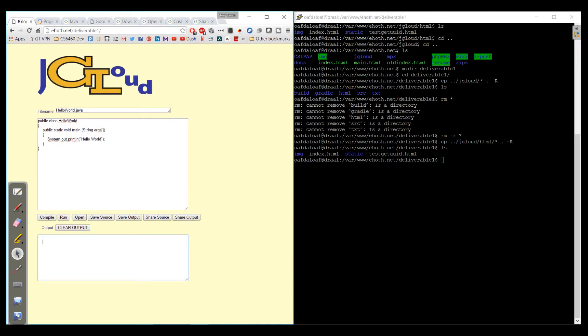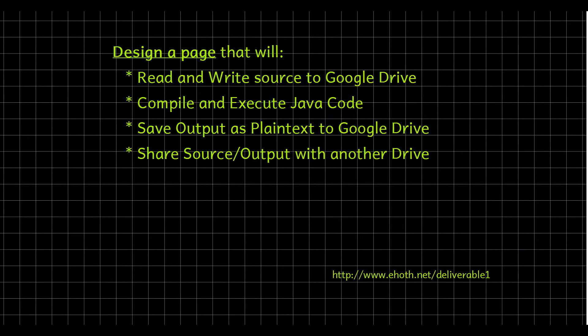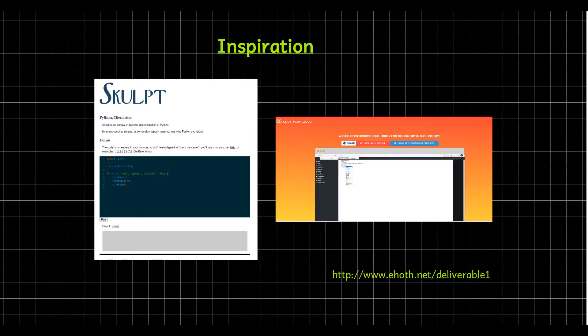We also have several buttons here that do the actions that we spoke about earlier. We've got Compile and Run which deals with the code we have up here. Then we have file stuff - this actually interacts with the Google Drive API. We're talking about being able to open, save the source as a file, save the output as a file, share the source with another user, share the output with another user.